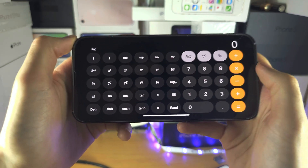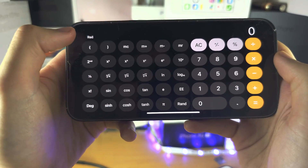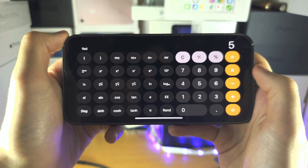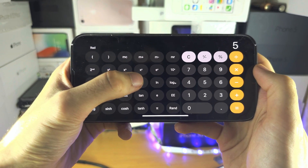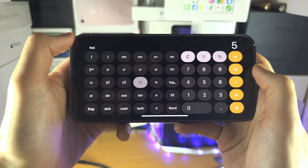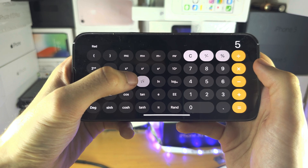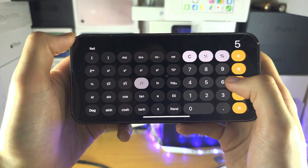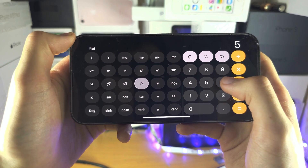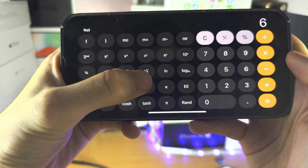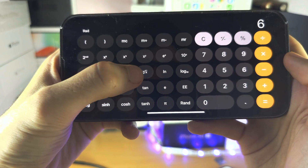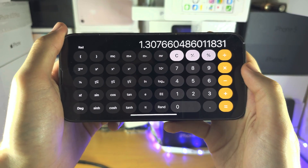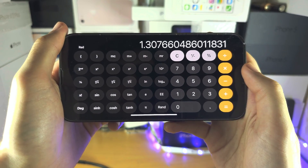With something where you have two inputs, tap the number first, then tap your function. So we're now doing the 6th root of 5 — we'll put in 6, so now we're doing 6 root 5, and it will give you the answer like this.